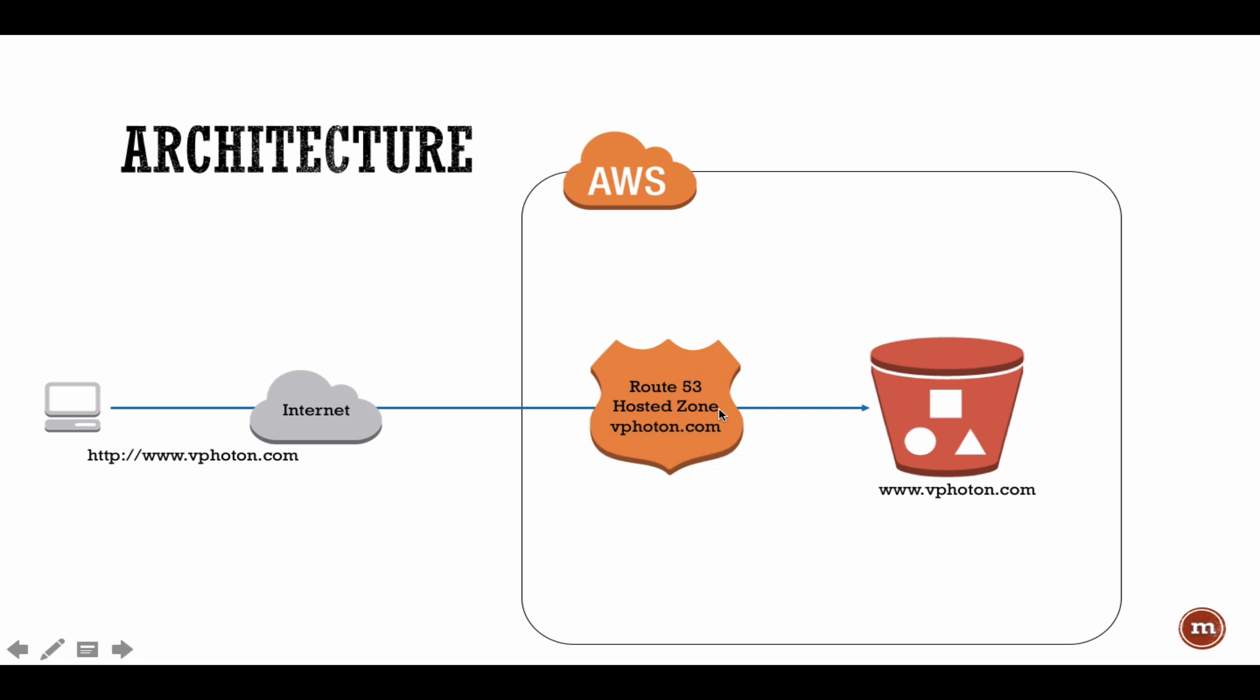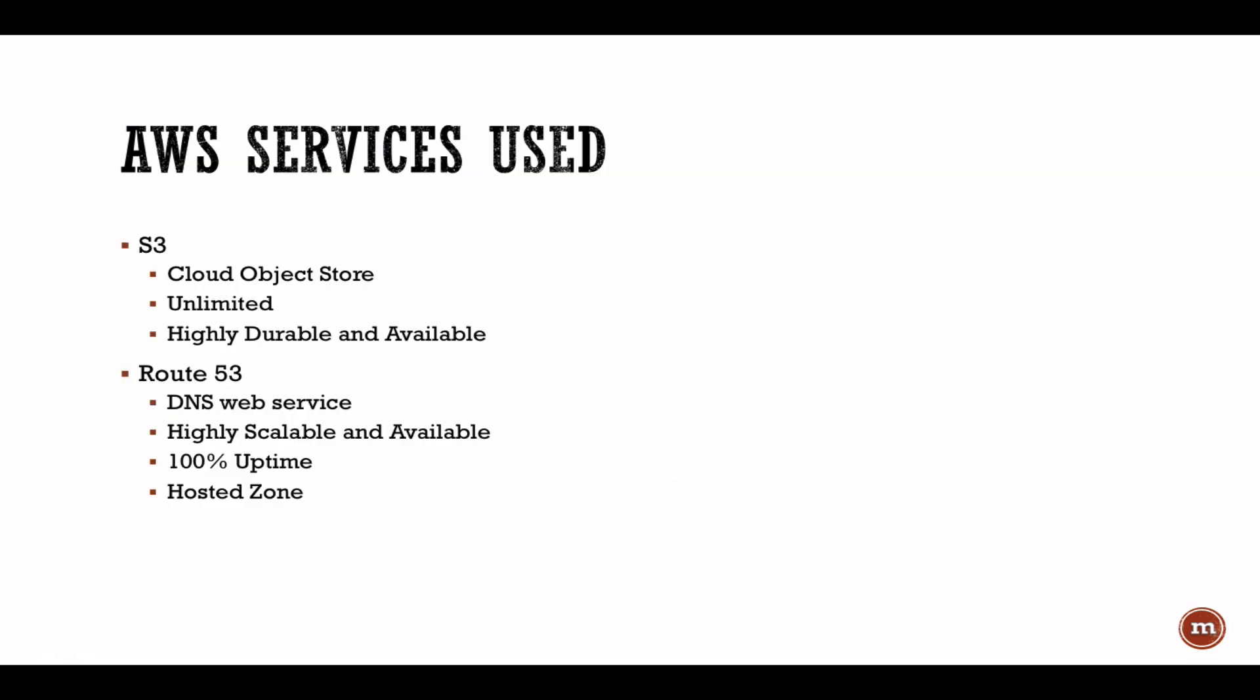Just a very simple setup for today and I'll show you through the demo how we set up all of that. Just quickly to recap, the services that are used today are S3 which is basically a cloud object storage service offered by Amazon. It has virtually unlimited amount of storage space available, it is highly durable, highly available.